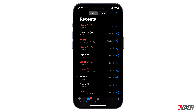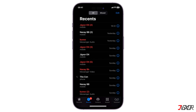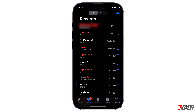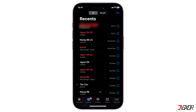Hi and welcome to a new video. Call history makes it simple for every user to look up any phone calls made on their device. However, what if you're looking for a directory from a long time ago? In this video, I will show you how to view old phone call history on your iPhone.